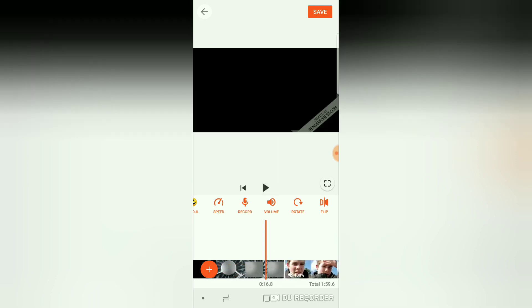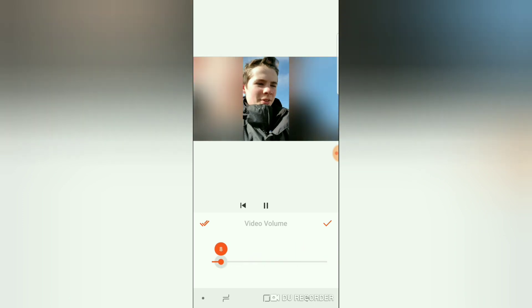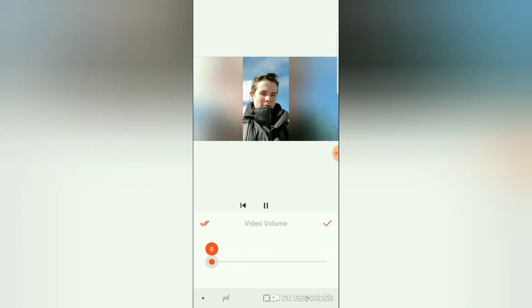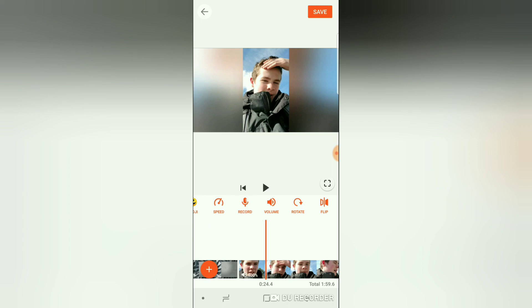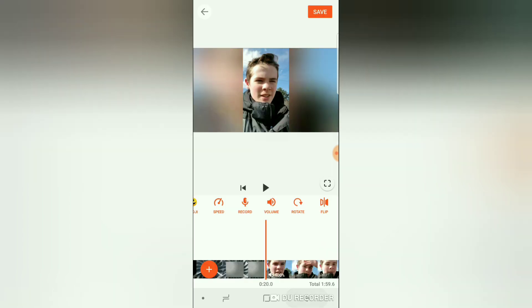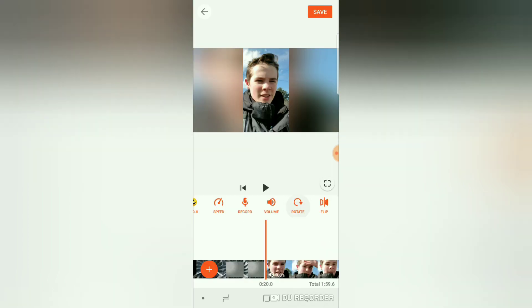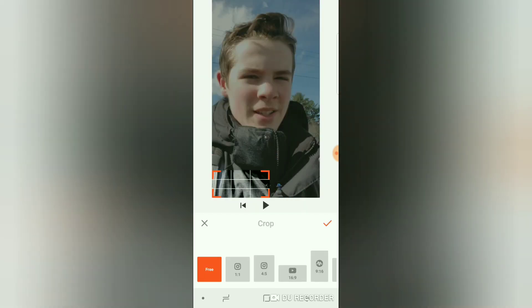You can also change the volume. You can rotate the image, flip it, and crop it, which I do a lot.